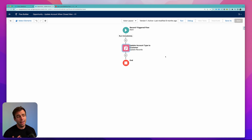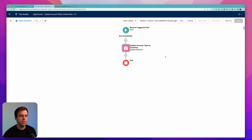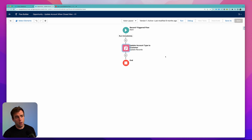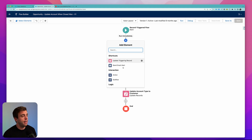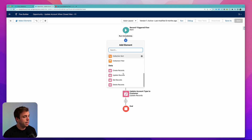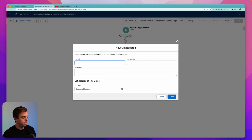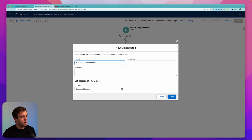The other option is we could get all of the opportunities and then loop through them, looking for an opportunity that meets a particular criteria. I don't think we need to do that in this case. All we need to do is check to see if an open opportunity exists. And if it does, we're going to end the flow gracefully. What we can do here is add an element — we'll add a get record step and call it 'get other open opportunities.'